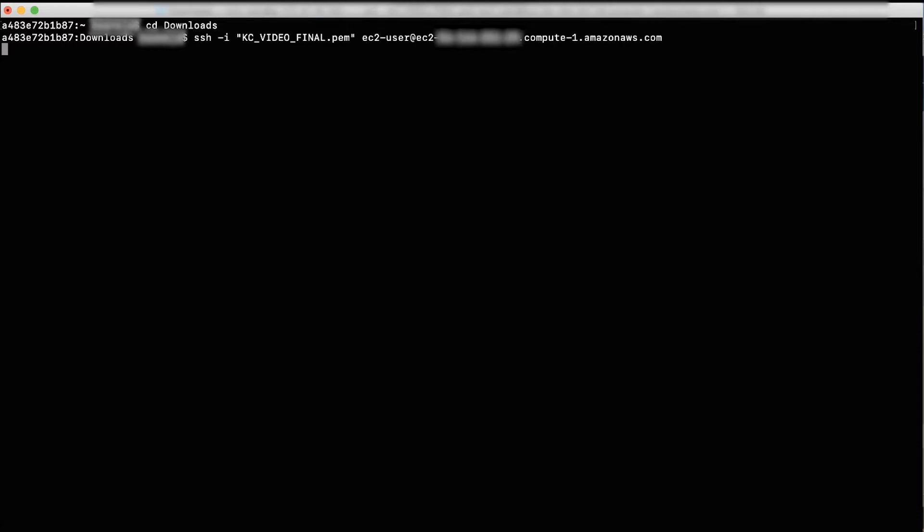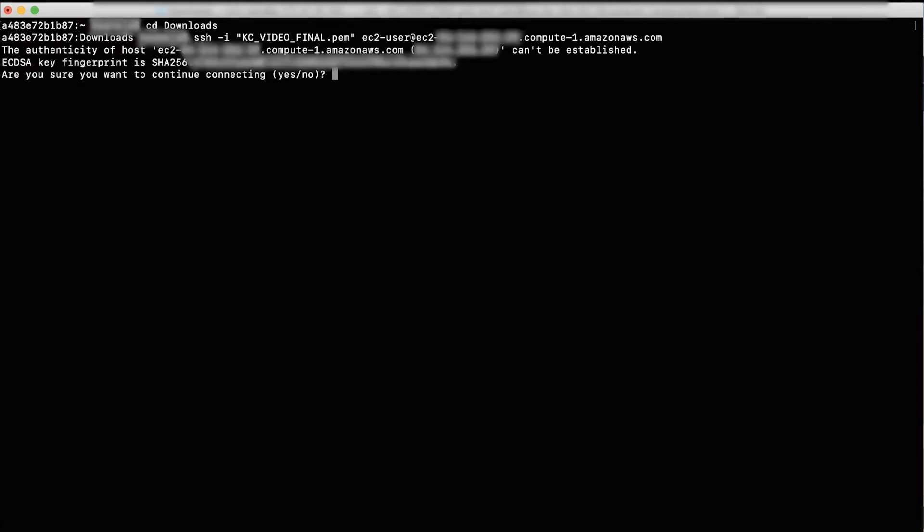Open Terminal in your local machine. Paste the copied SSH command in your terminal and then press Enter. If you are connecting to this instance for the first time, after running the command, you are asked: are you sure you want to continue connecting yes or no? Type yes and press Enter.